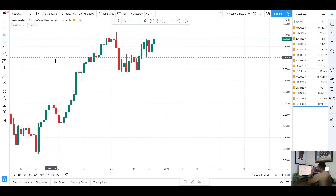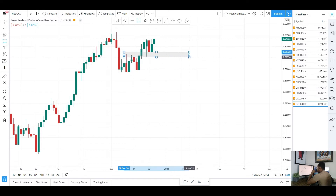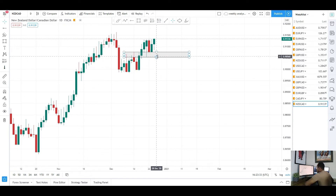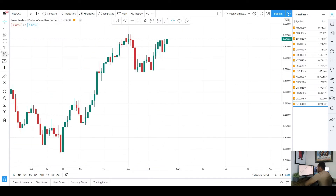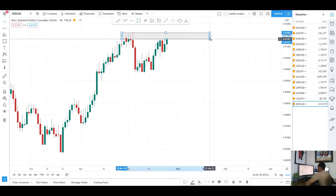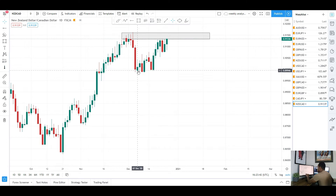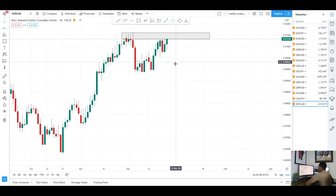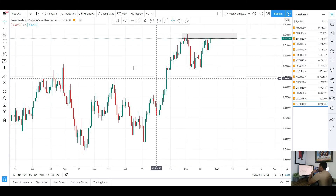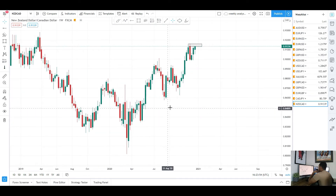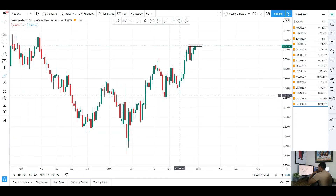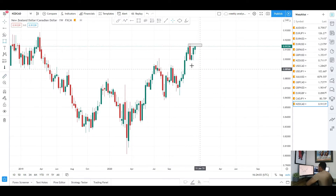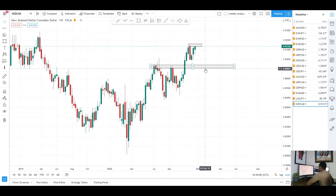Next up we've got NZD/CAD. This week we had a retest of a previous area of daily resistance which held as daily support. That bearish candle came into this area and then another push to the upside. NZD/CAD in my opinion still looks bullish — probably could be expecting another push to the upside back into the highs, where we had that big push to the downside. Maybe NZD/CAD comes and really tests that area, breaks above a little bit, then sees a push to the downside. On the weekly chart we've had a big impulsive move to the upside — over 500 pips — so you could be seeing a deeper retracement for this pair, coming back into this area of resistance turned weekly support.